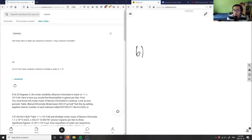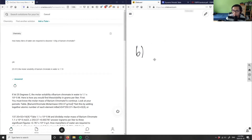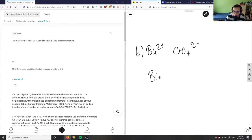Barium is Ba and it has a 2-plus charge. Chromate is actually a polyatomic ion — it's CrO₄ with a 2-minus charge. So the chemical formula for barium chromate is BaCrO₄.